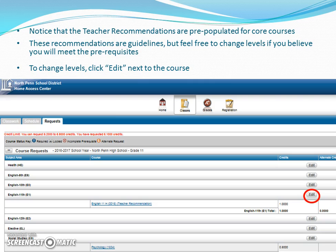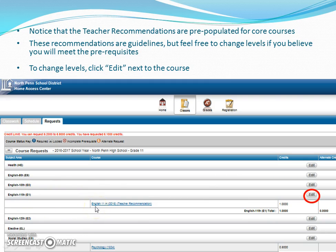In order to change levels, we ask that you click Edit for the specific course that you want to edit. So in this case, Edit English 11 Honors. If you wanted to go down to a 5.0 track, you could do so, or an AP track, you could do so — keeping in mind, assuming you meet the prerequisites.